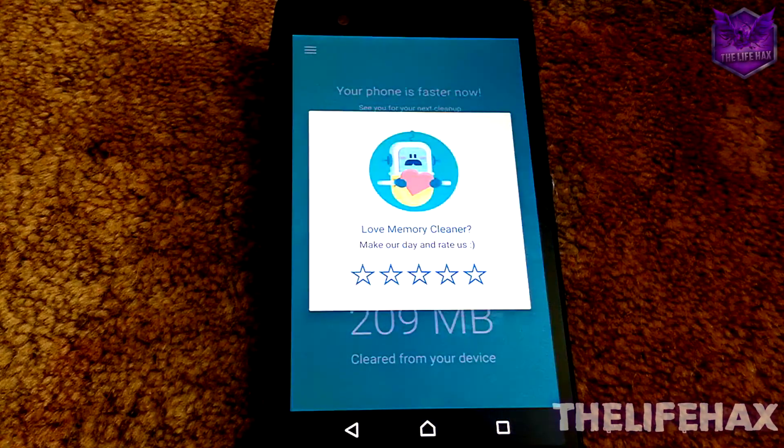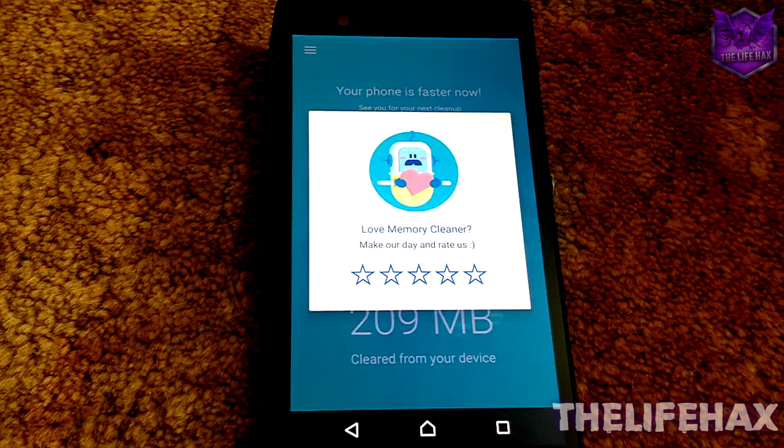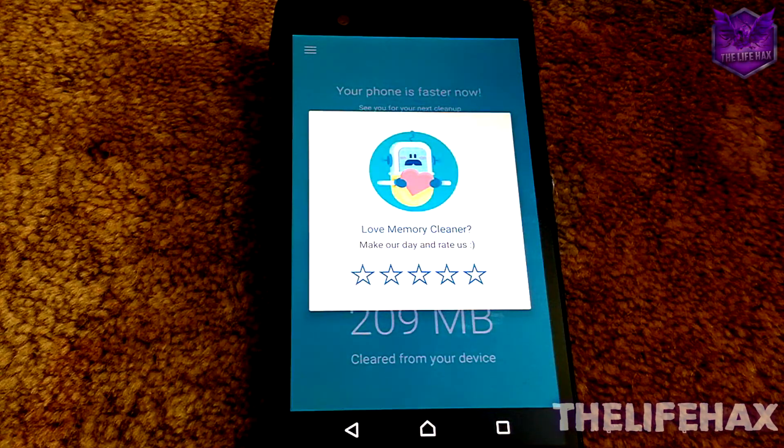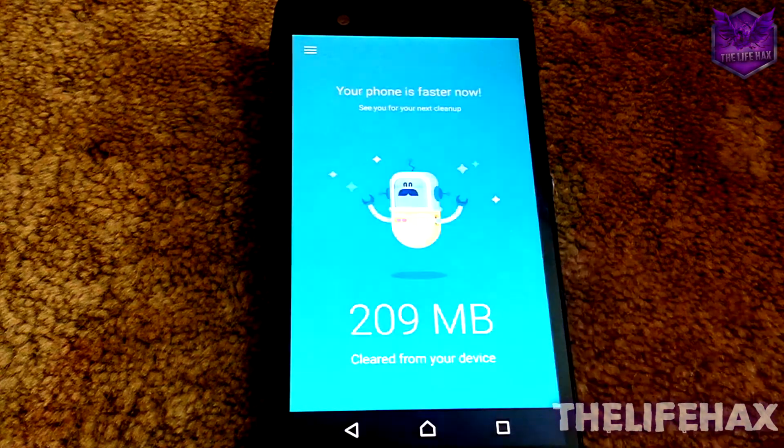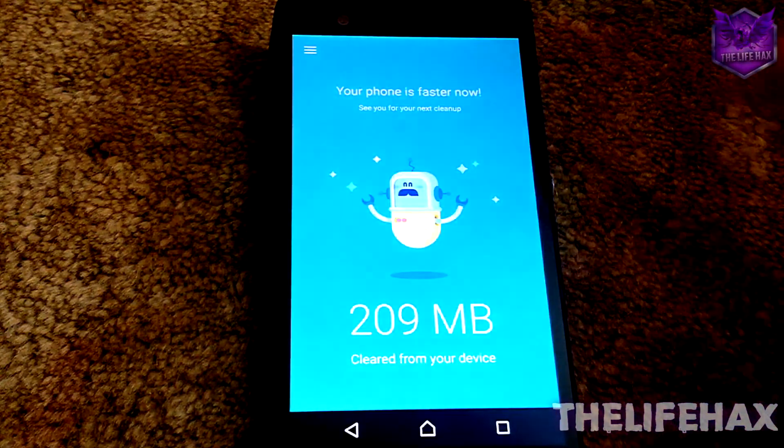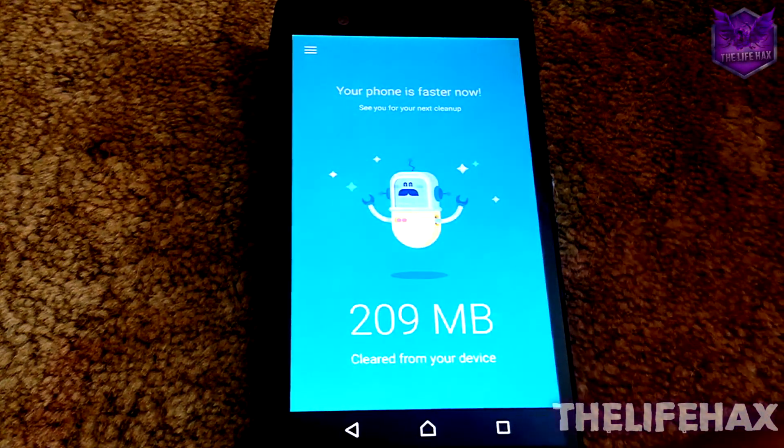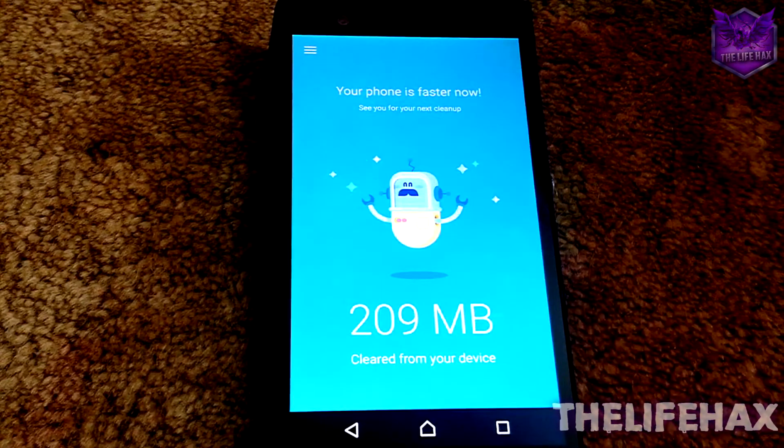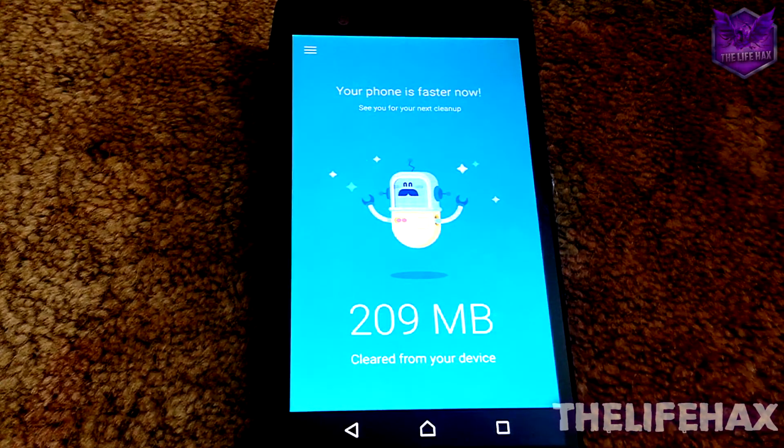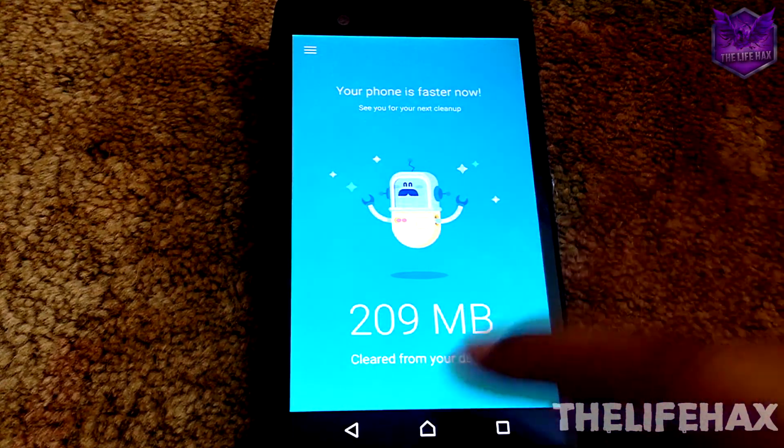You guys can see that it's freeing up like a gigabyte. You guys want to give a rating for these guys. They do the best job. There's no ads and it's a very good application to have on your Android phone.